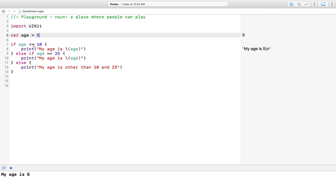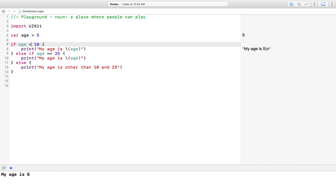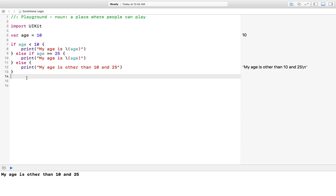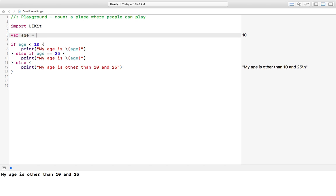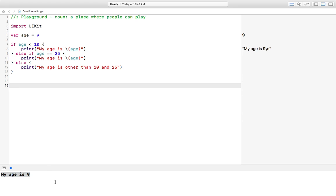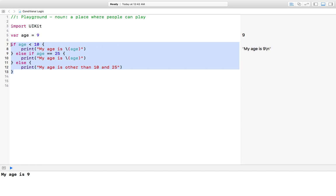We can also use less than only, meaning for age 10 it will not work — the condition is age should be less than 10, not equal to 10. For age 9 it should work correctly, and yes, you can see it is printing 'my age is 9'. Also, it is not compulsory to use all three together.